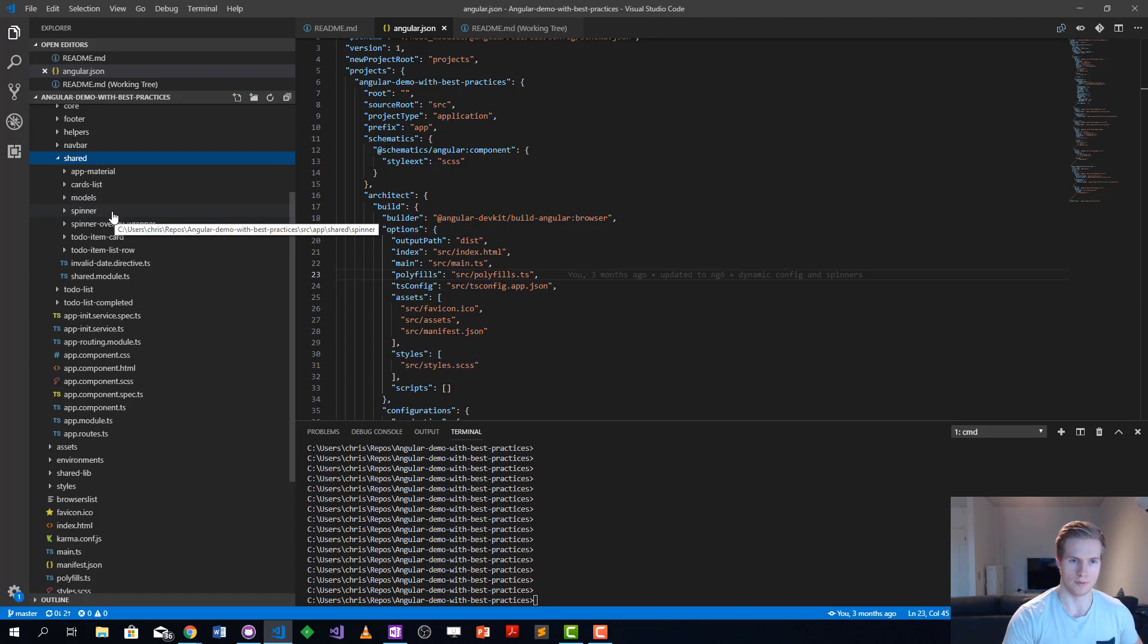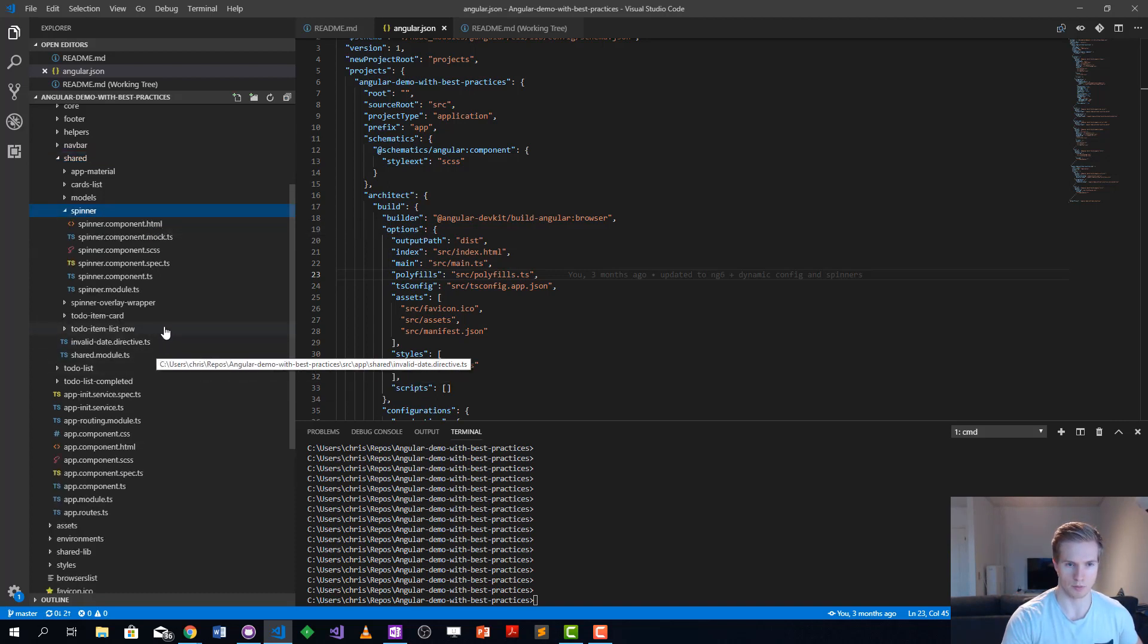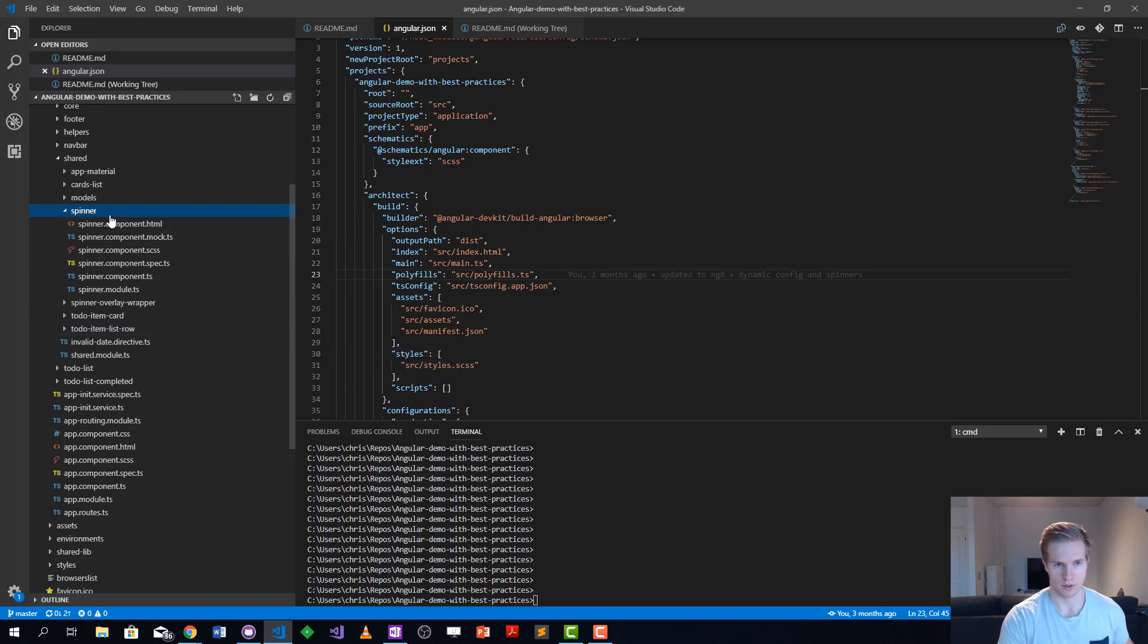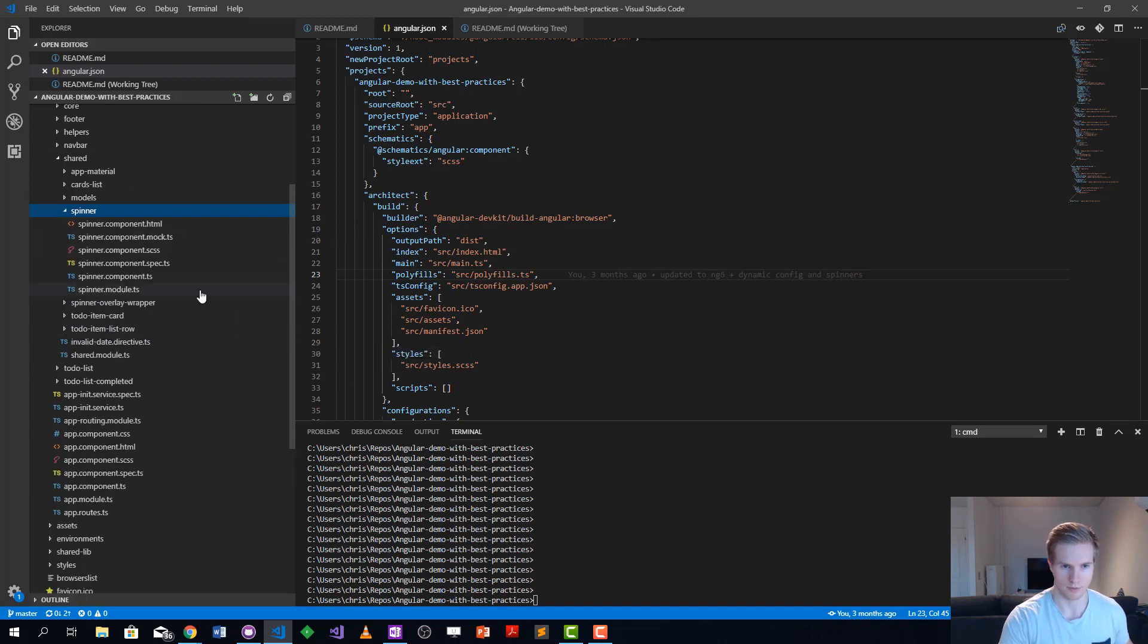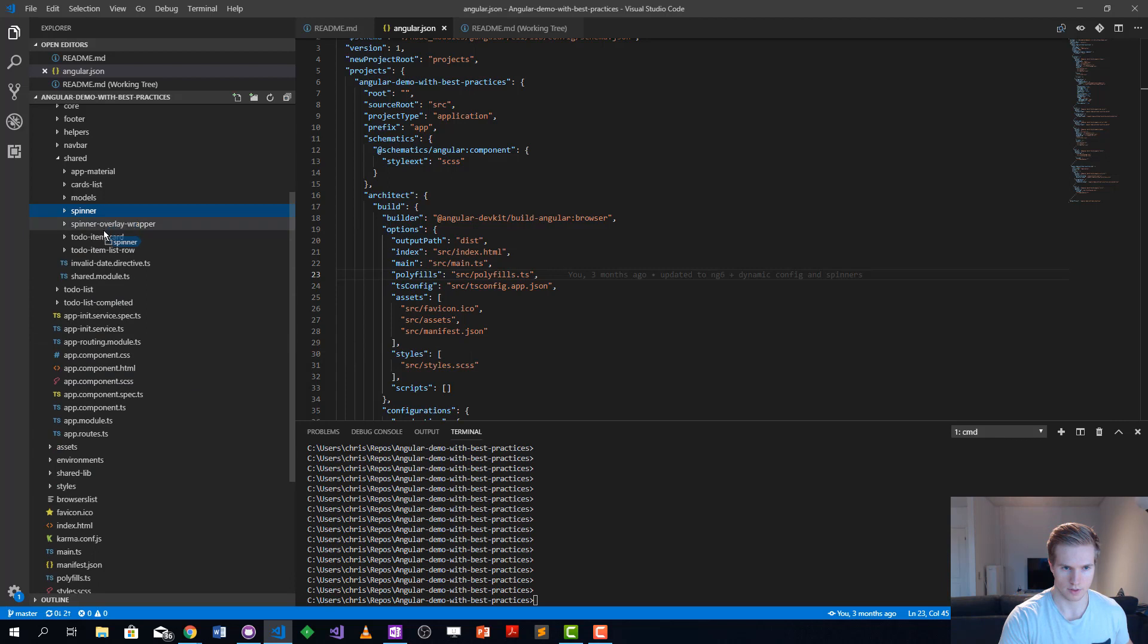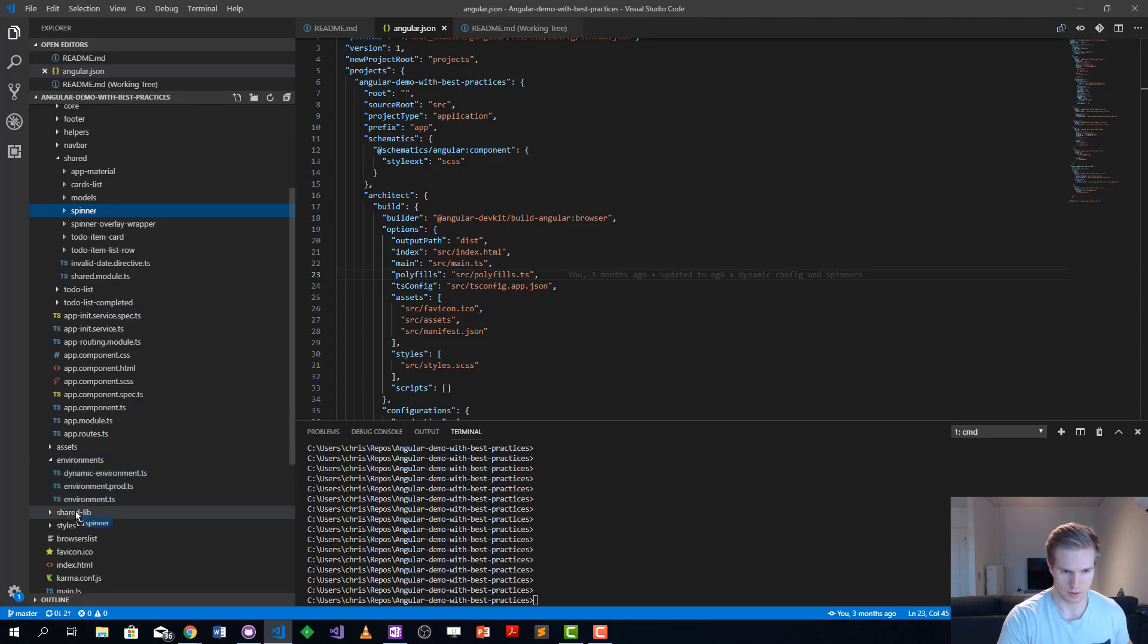The spinner here would be a generic component that others could benefit from, so let's move that over. Just take it here, move it to shared lib.